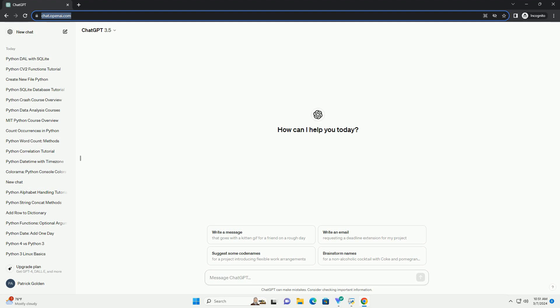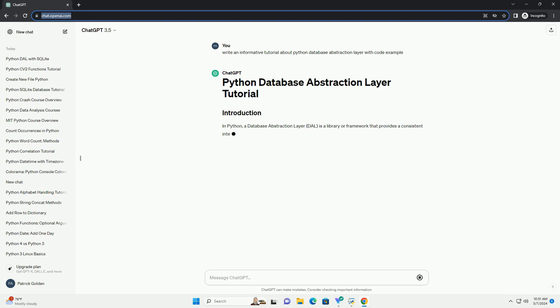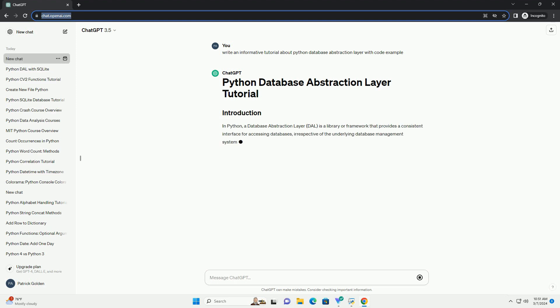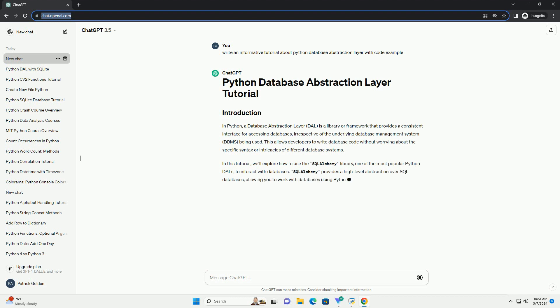In Python, a database abstraction layer (DAL) is a library or framework that provides a consistent interface for accessing databases, irrespective of the underlying database management system (DBMS) being used. This allows developers to write database code without worrying about the specific syntax or intricacies of different database systems.